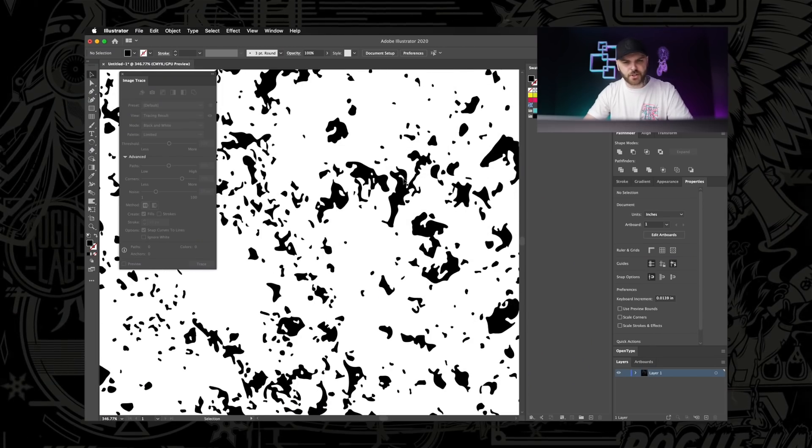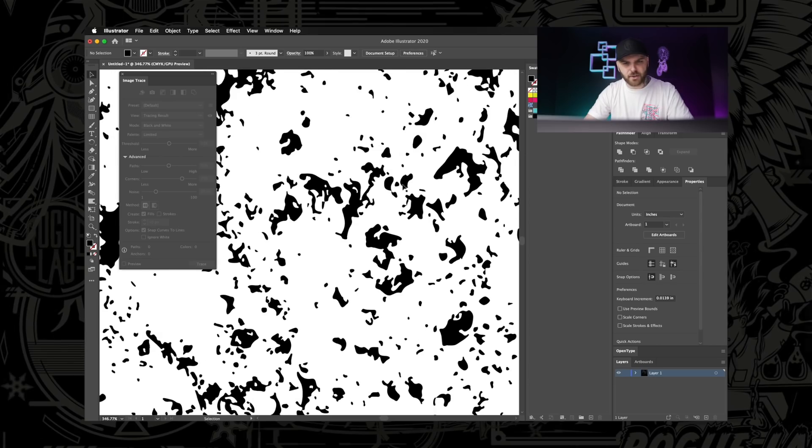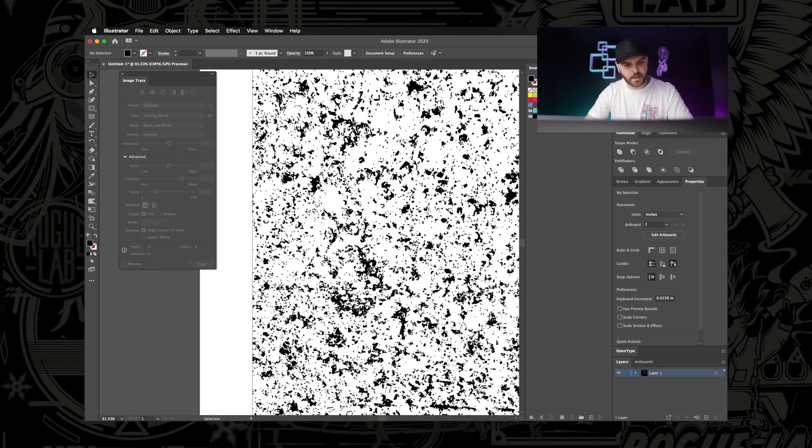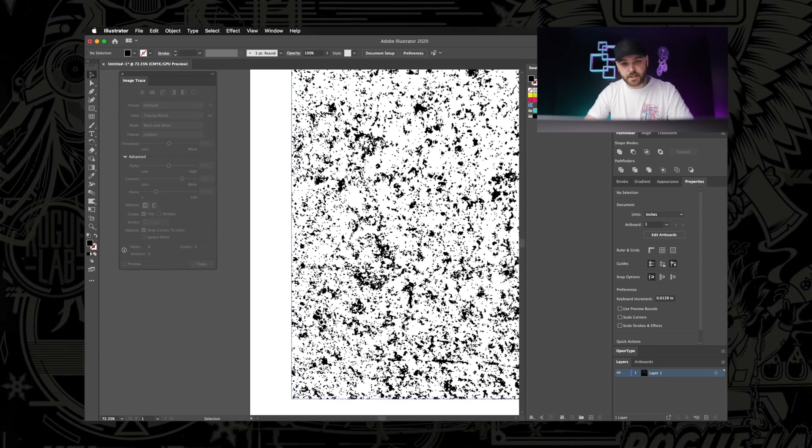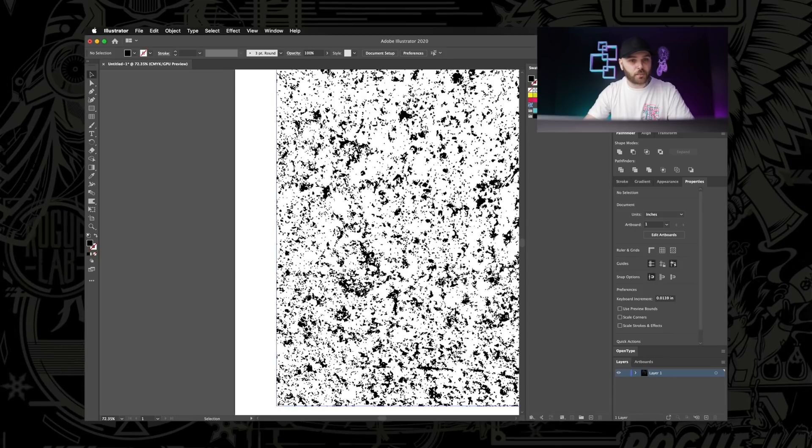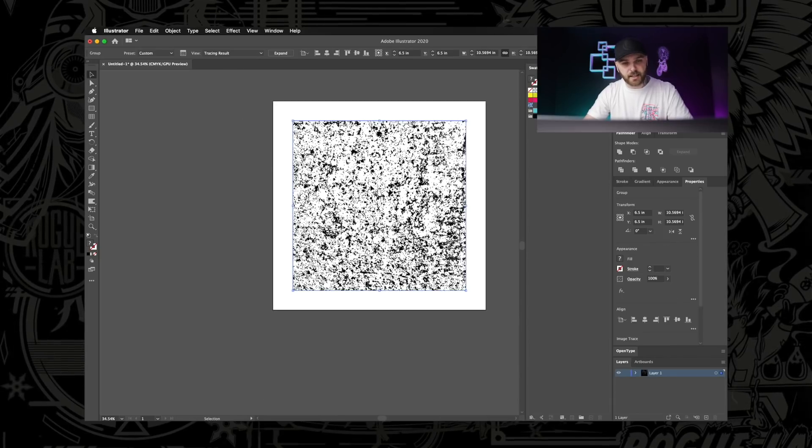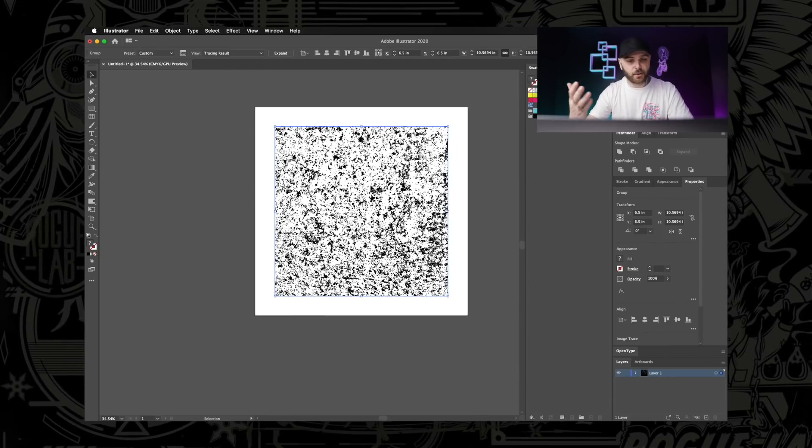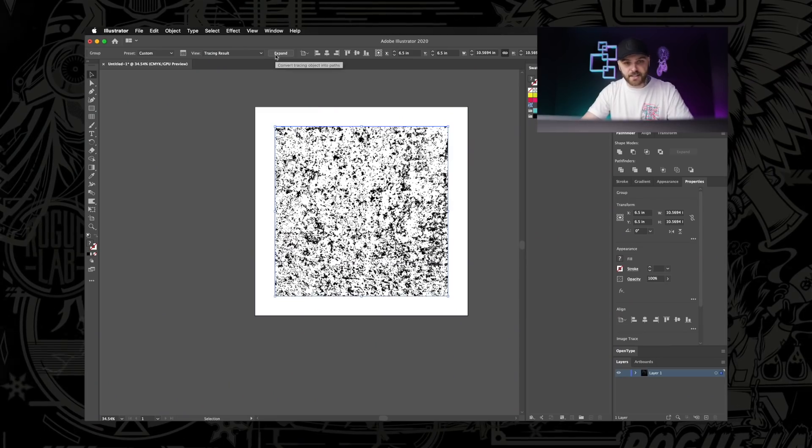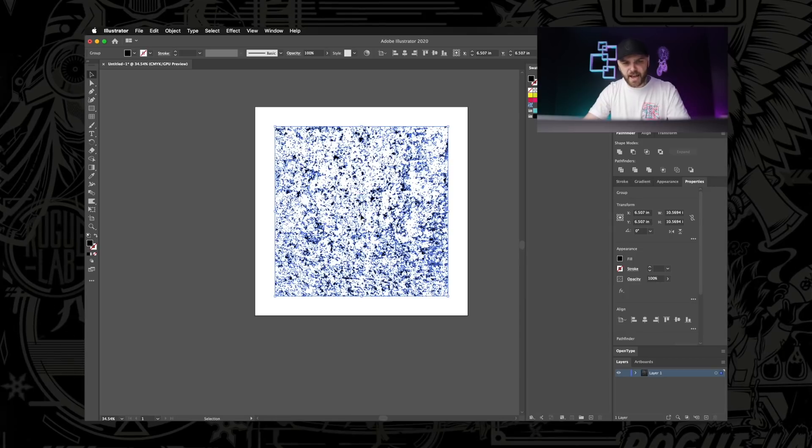I'm just going to zoom in real quick and check out what I've done. All the round stuff is still round. All the corners are still corners. Everything looks good to me. So I'm going to close out this image trace window and select it again. And now we're just going to do the final step in making this a vector texture. We're just going to go up here to click this button that says Expand. It's going to convert this all into paths. And that's it.